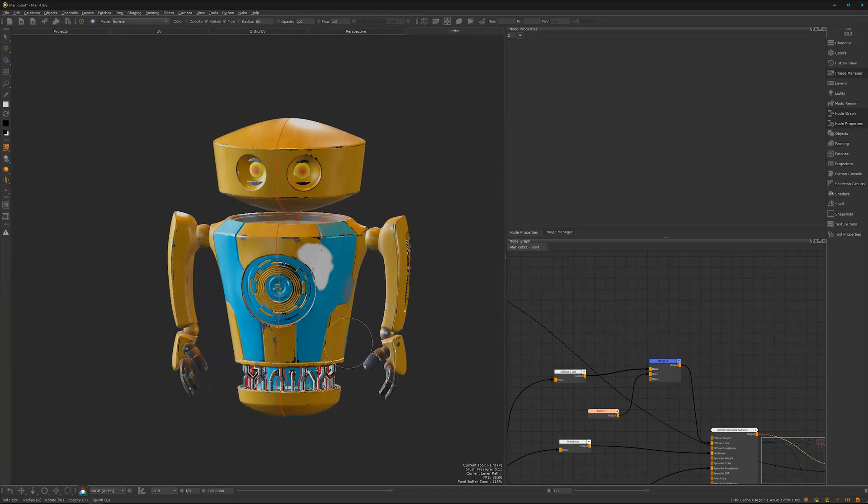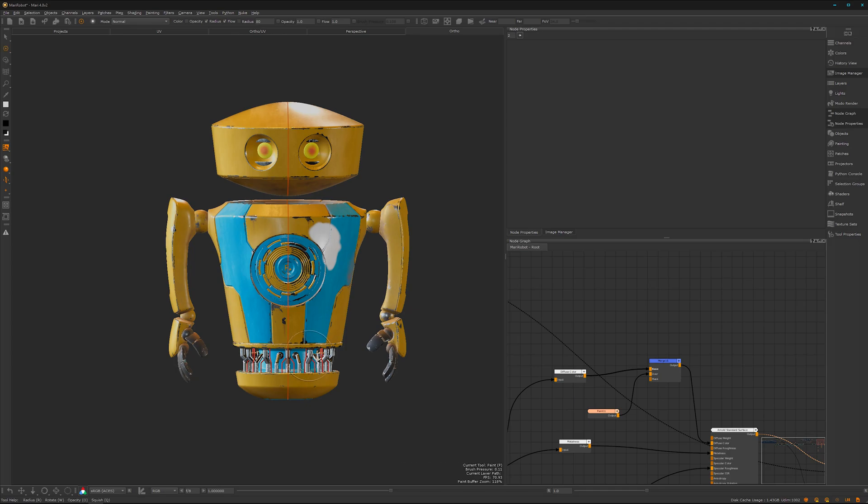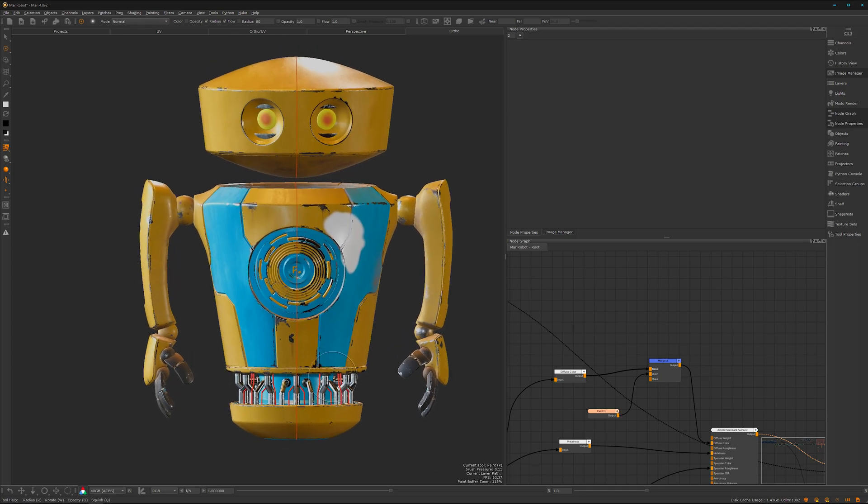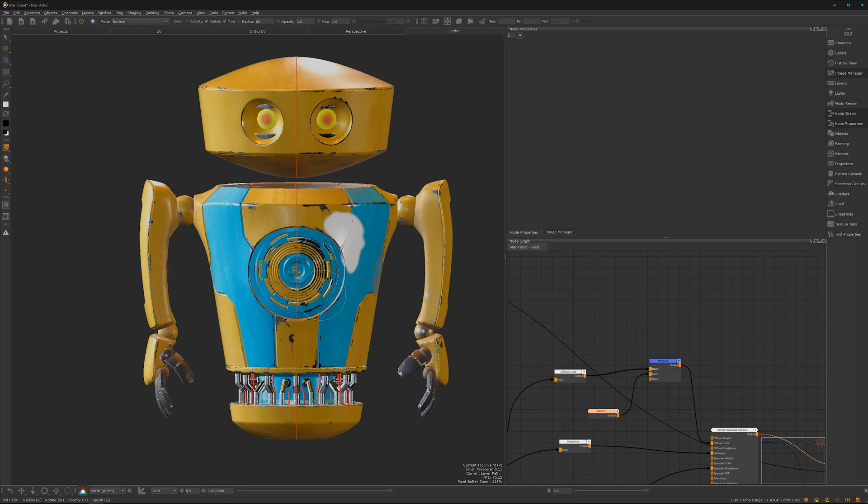I hope this tutorial series was helpful to get a smooth start with the tool. It can be tricky at the beginning, especially coming from Substance Painter. You have to wrap your head around it, but as soon as you work with it a bit and do a few small projects, you'll love it.